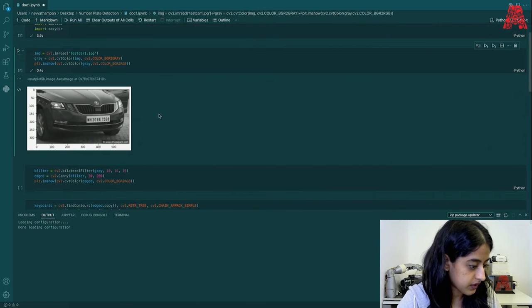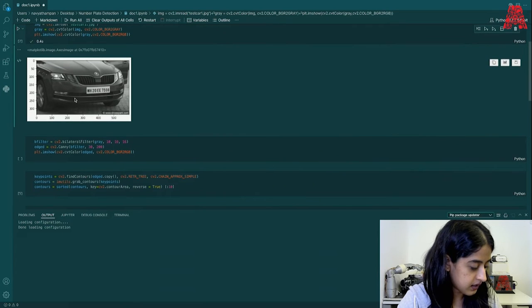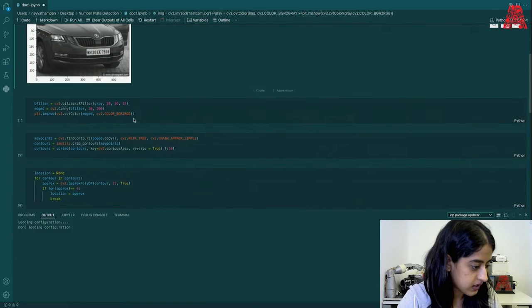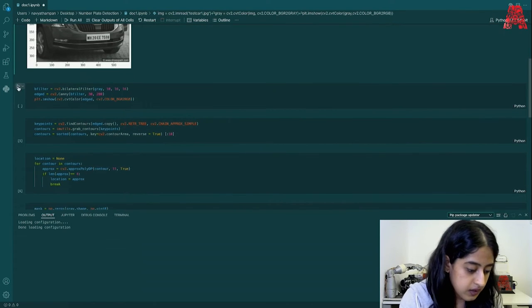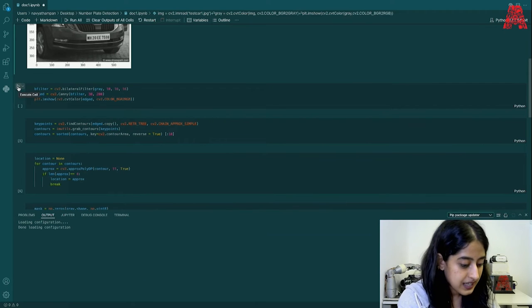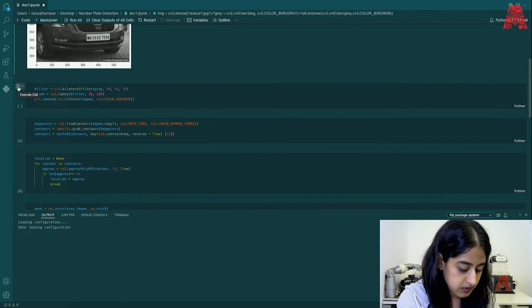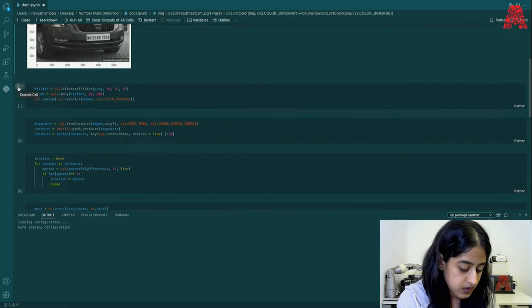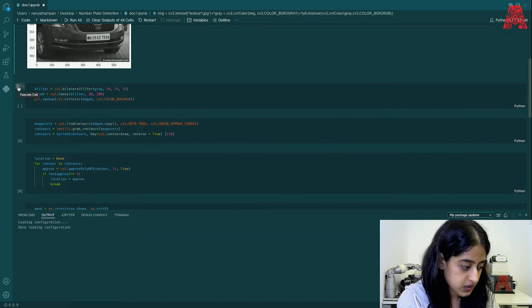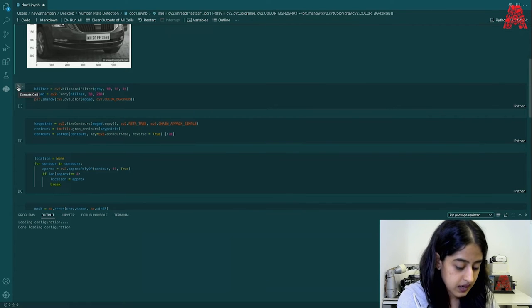Alright, you can see that there and it is scaled as well. Next, what we're going to do is we will be using the canny edge detection and bilateral filter command to reduce noise and smoothen the image for the detection to take place.